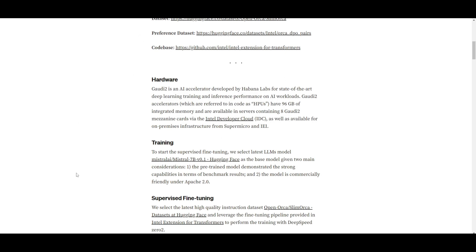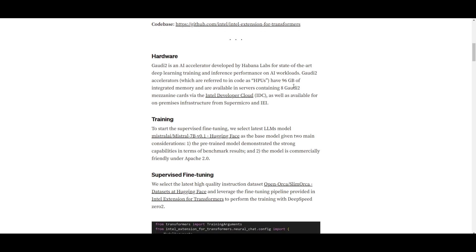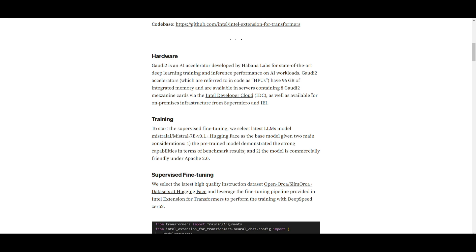So, you must be confused or you must be wondering what is this Gaudi thing? Well, Gaudi 2 is an AI accelerator and it was created by Habana Labs and it was specifically for achieving high performance deep learning training and inference in AI tasks. This accelerator also known as HPUs in code come with 96 gigabytes of integrated memory and you can basically access Gaudi 2 accelerators through the Intel developer cloud.